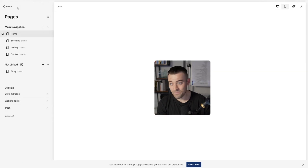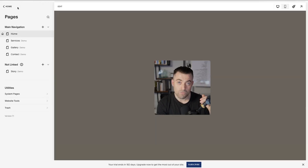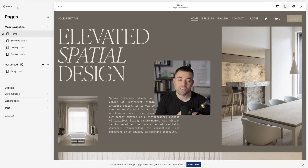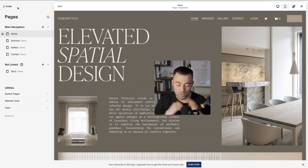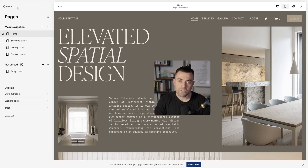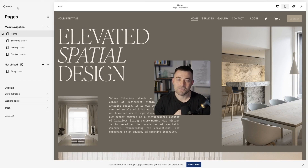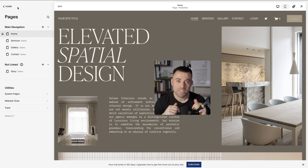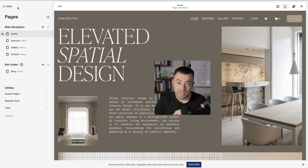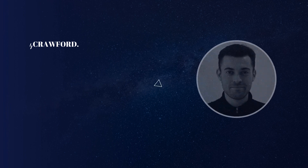Without going too far on a tangent, that is how you edit your site navigation on Squarespace. Hopefully you found that useful — if you did, please make sure to leave a like and hit Subscribe. And if you need help building your Squarespace website, you can get in touch using the links in the description.